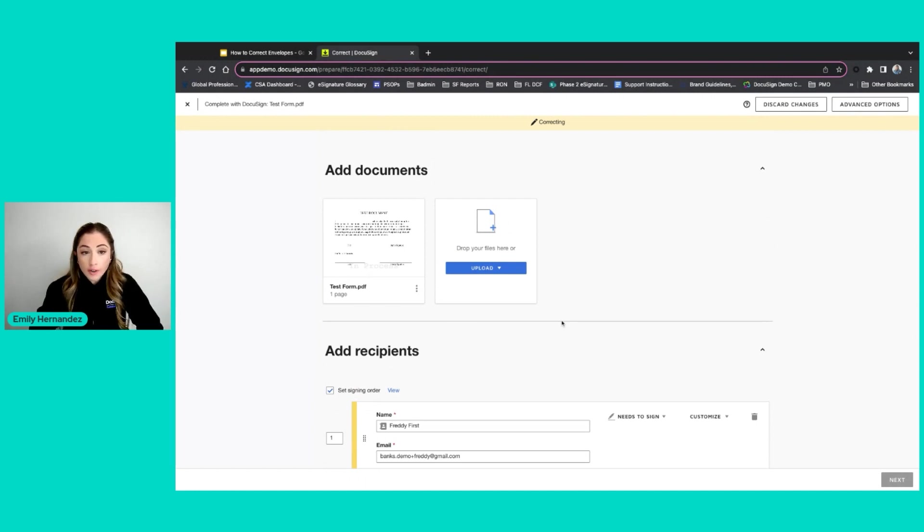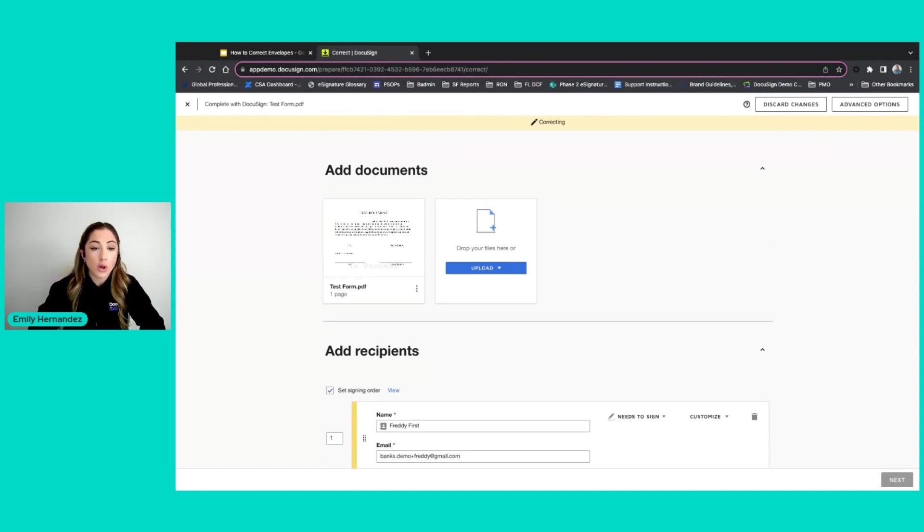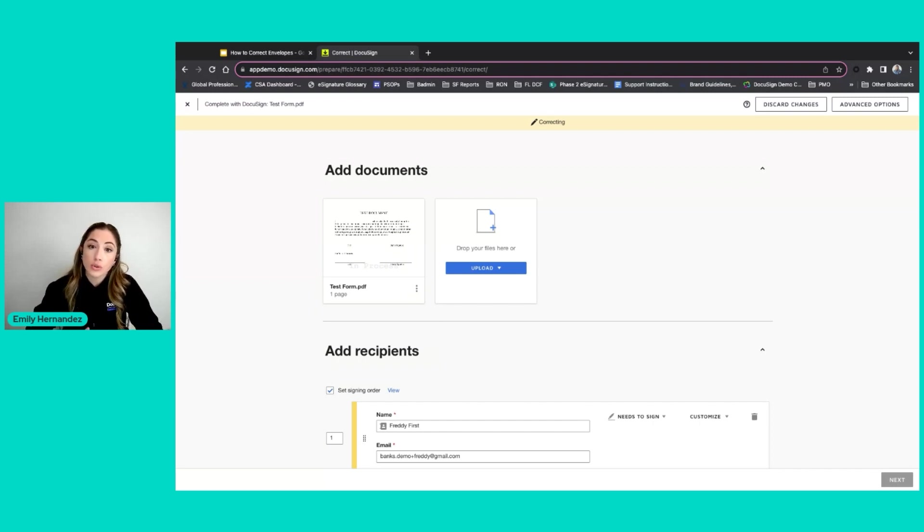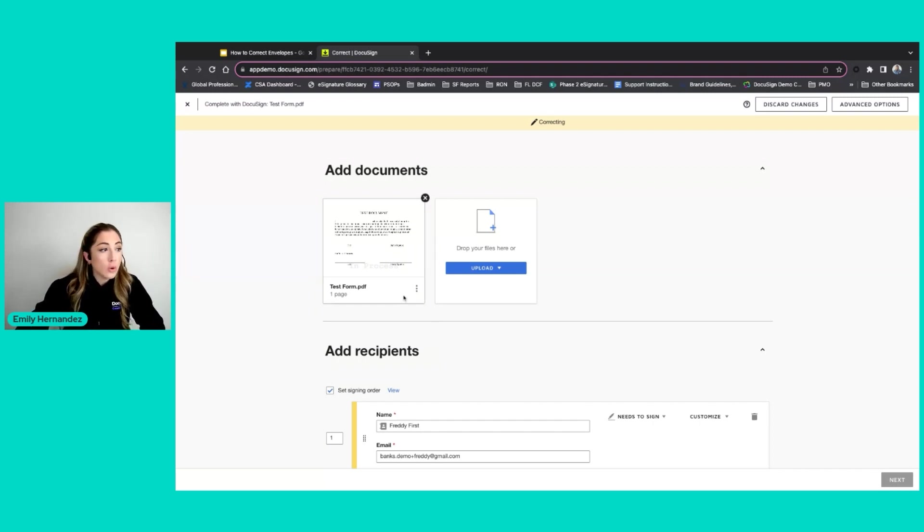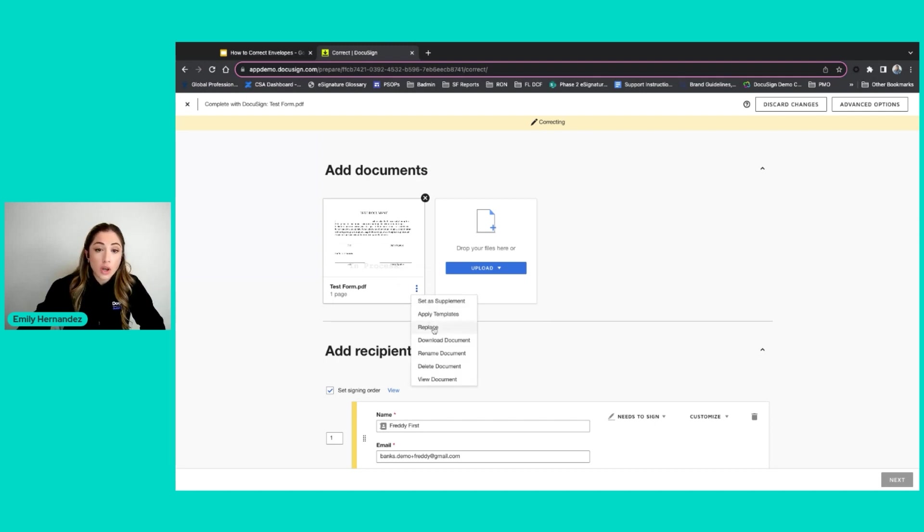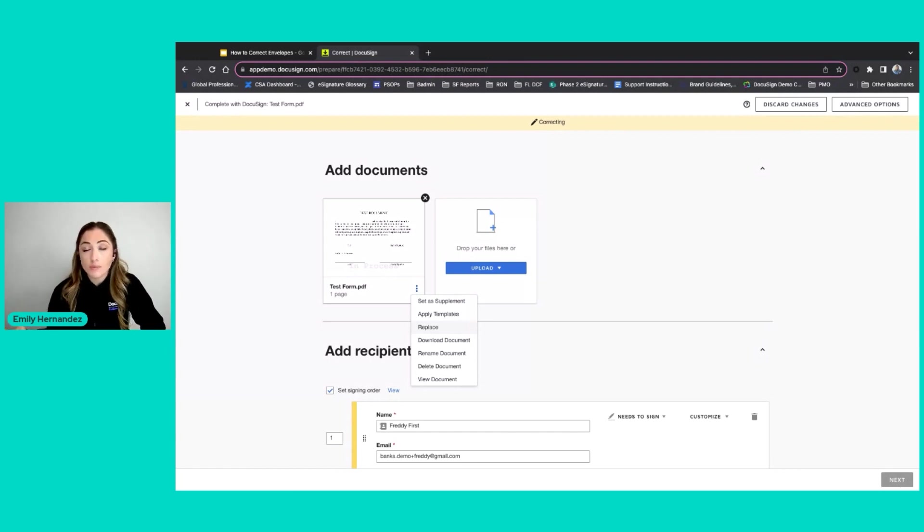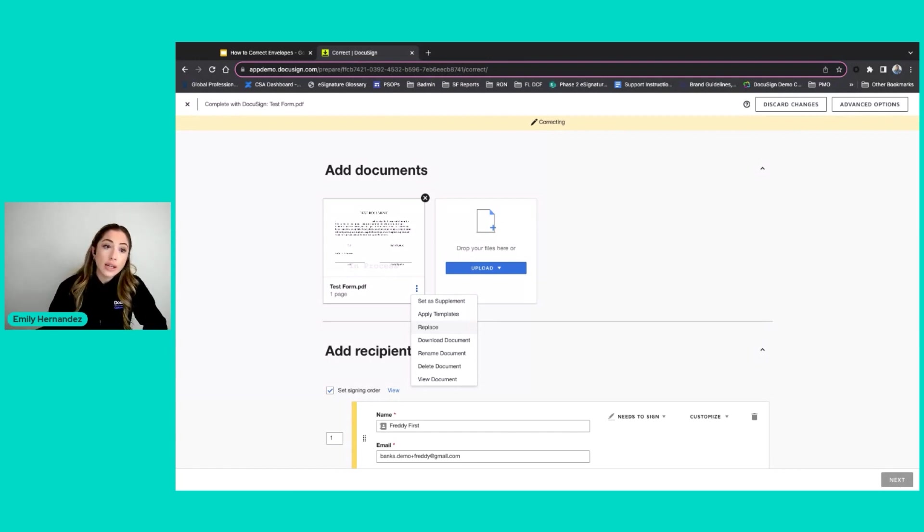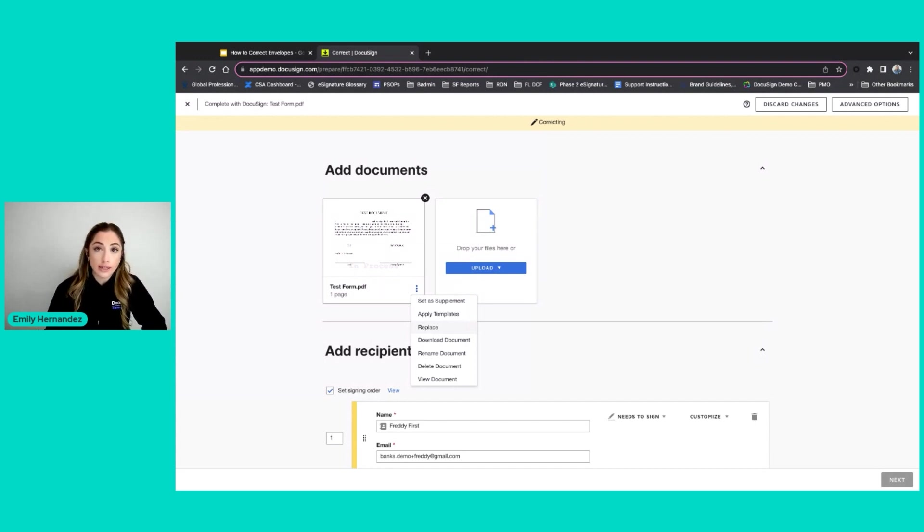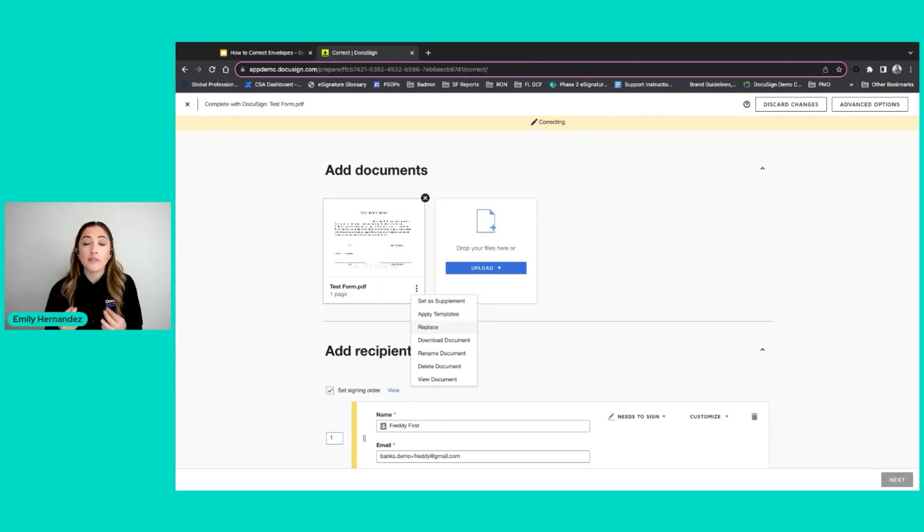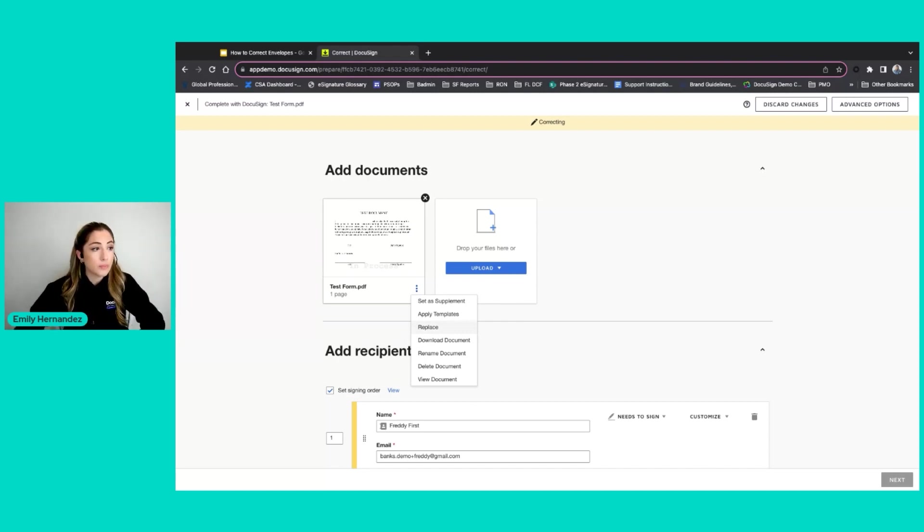Because none of my recipients have taken action on this envelope, I have complete control to edit things during the correcting phase. So I can do things like replace the document within my envelope to be a new one. Suppose I sent it with a document that was missing a few pages or needed some details adjusted.